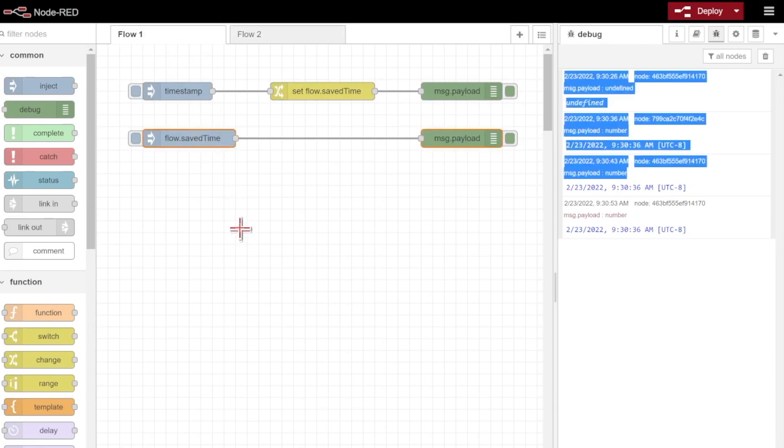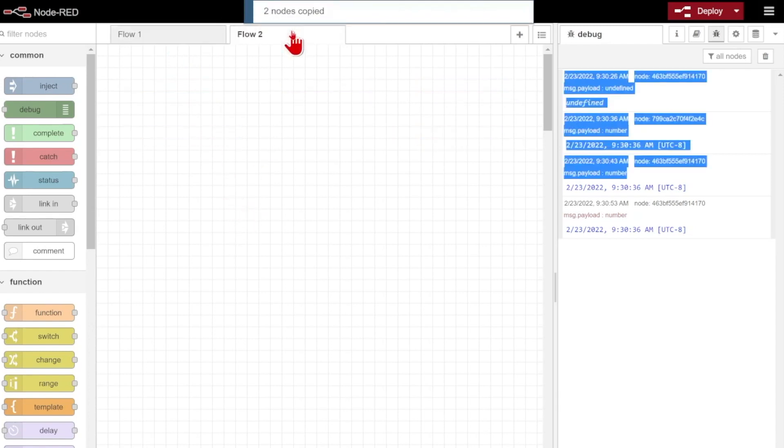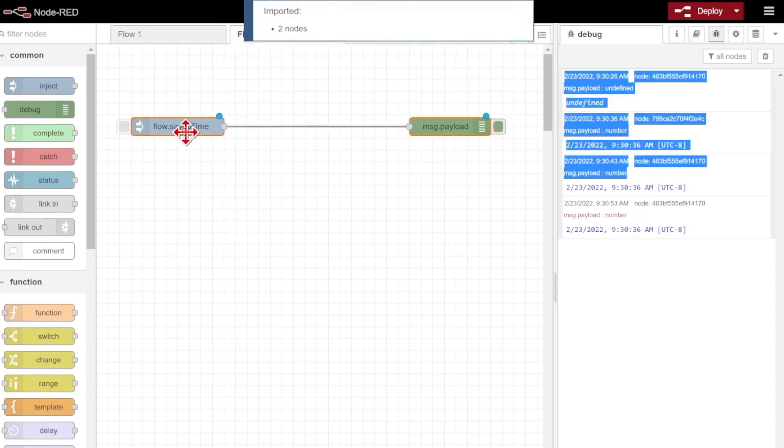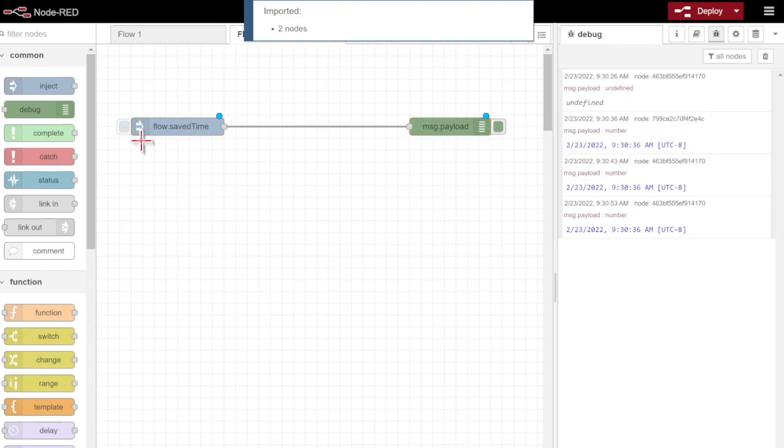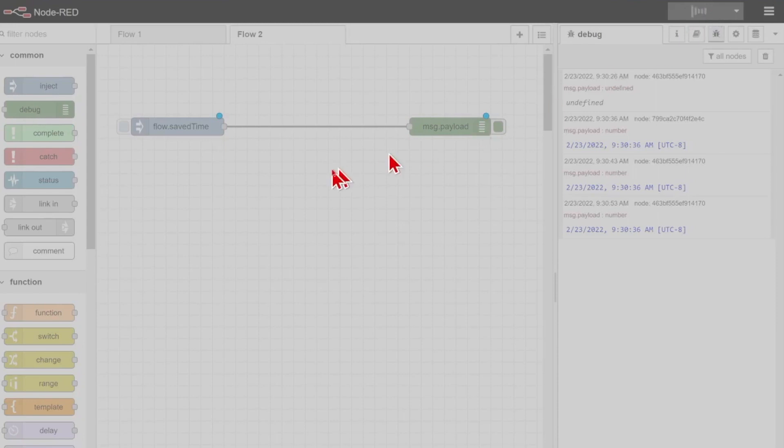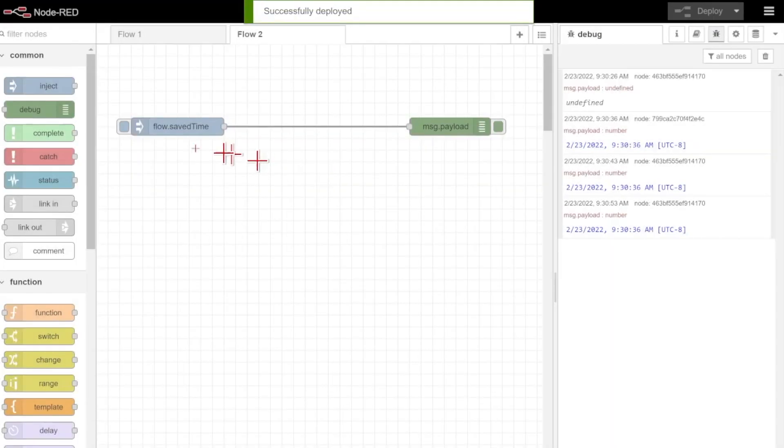If I were to grab my saved time and copy these nodes, I'll paste them into this second flow tab here, and we'll be able to inject and see if we can get our flow saved time over here.